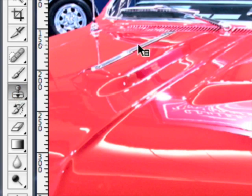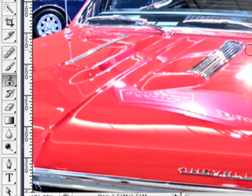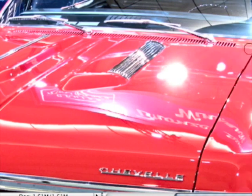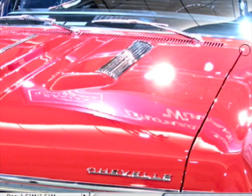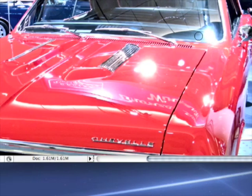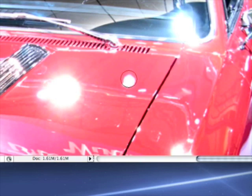So what can the Clone Stamp be used for? Well, basically the Clone Stamp is used to fix blemishes and to get rid of unwanted areas in your image. For instance, in this image right here of this car that I took at the Toronto Auto Show, let's say for example I want to get rid of this white highlight. Well, using the Clone Stamp we can do exactly that.